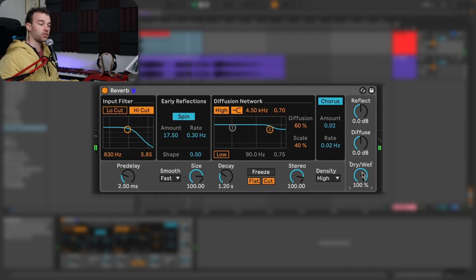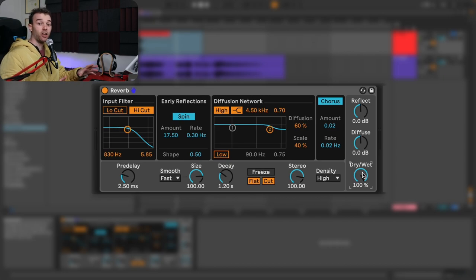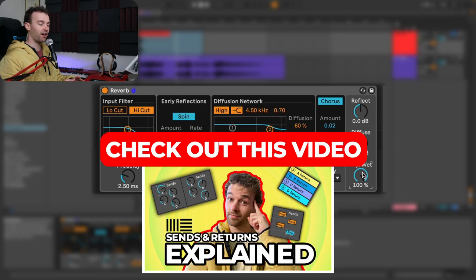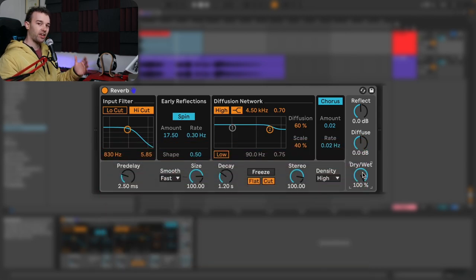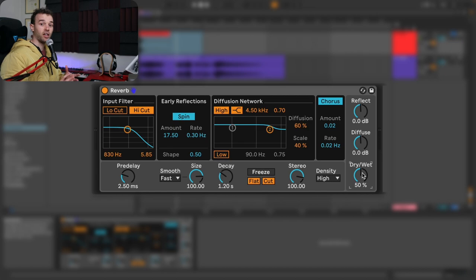At 100%, we just hear the sound of the reverb or the room, and not the sound of the original snare at all. Depending on whether you're working with reverb as an insert or on a return track, you might want to have this set to a different level. For now I'm going to set this to 50%, so we hear exactly the same amount of dry signal as wet signal, to get a better understanding of how this reverb works in context.